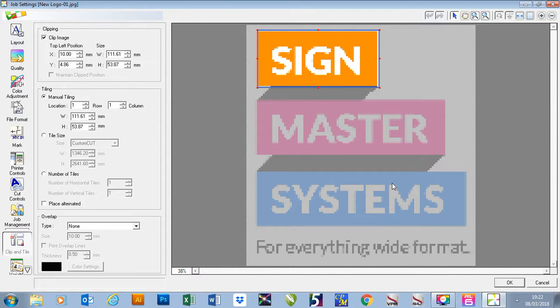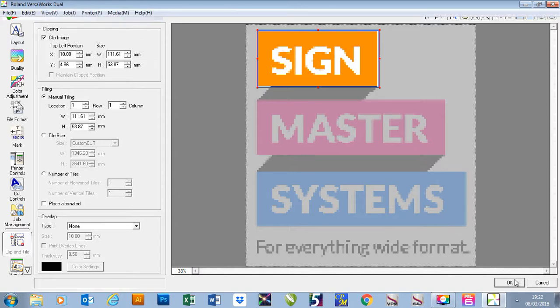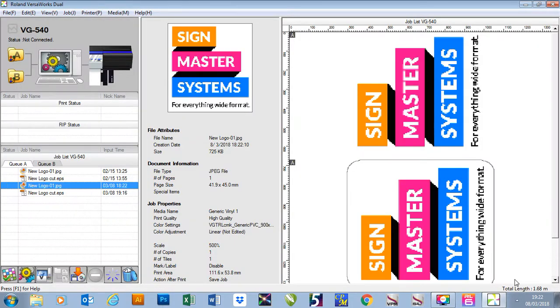Once you've got the part that you need, all you need to do is press OK and it will then clip your image down and it will only print that selected item.